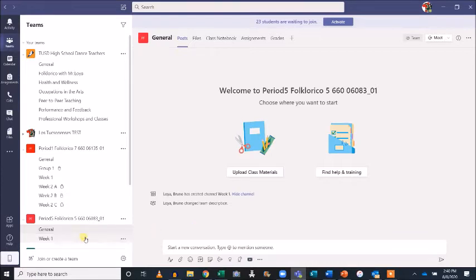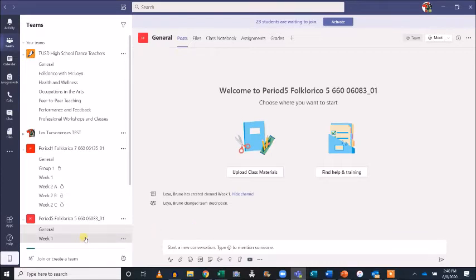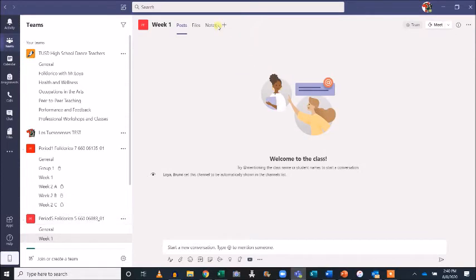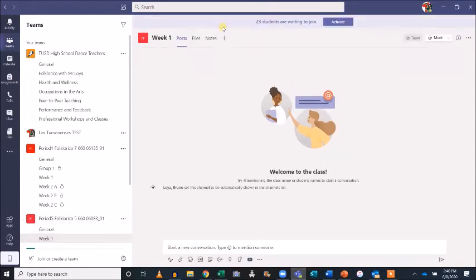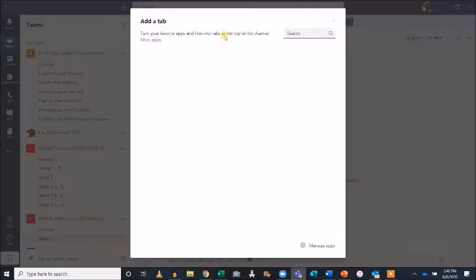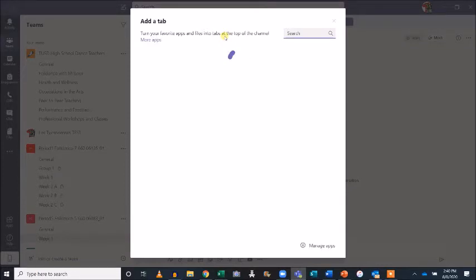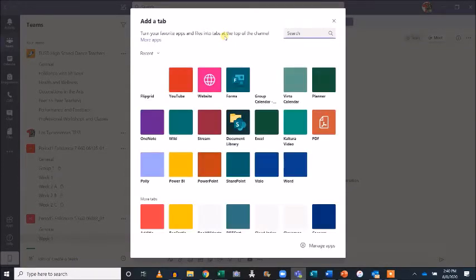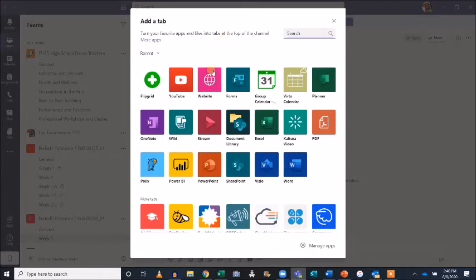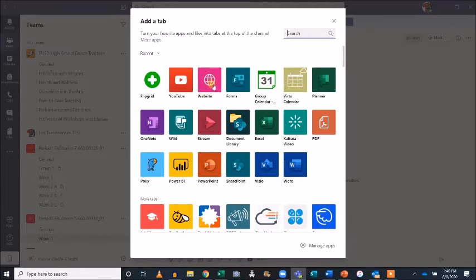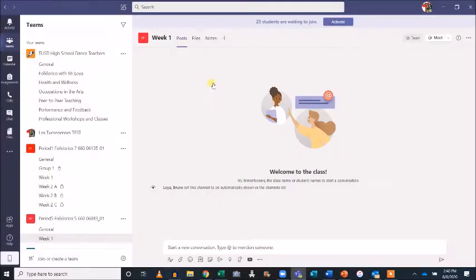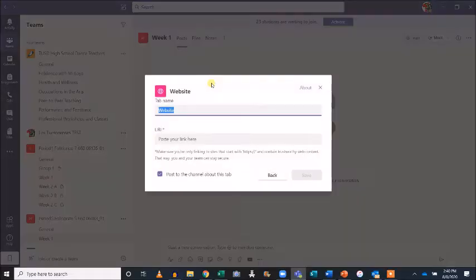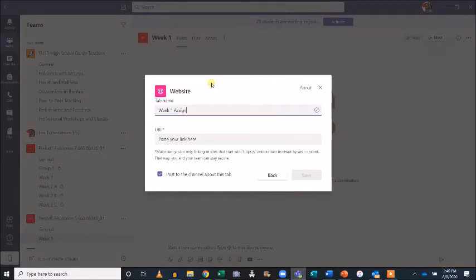Select the channel you'd like to add content to, and hit the plus sign at the top of the page. A list of various add-ins will be shown. I'd like to begin by adding a OneDrive folder containing readings for week one. Select Website, then assign a name to your new tab. Next, add the URL to your shared folder or any website you'd like to link.